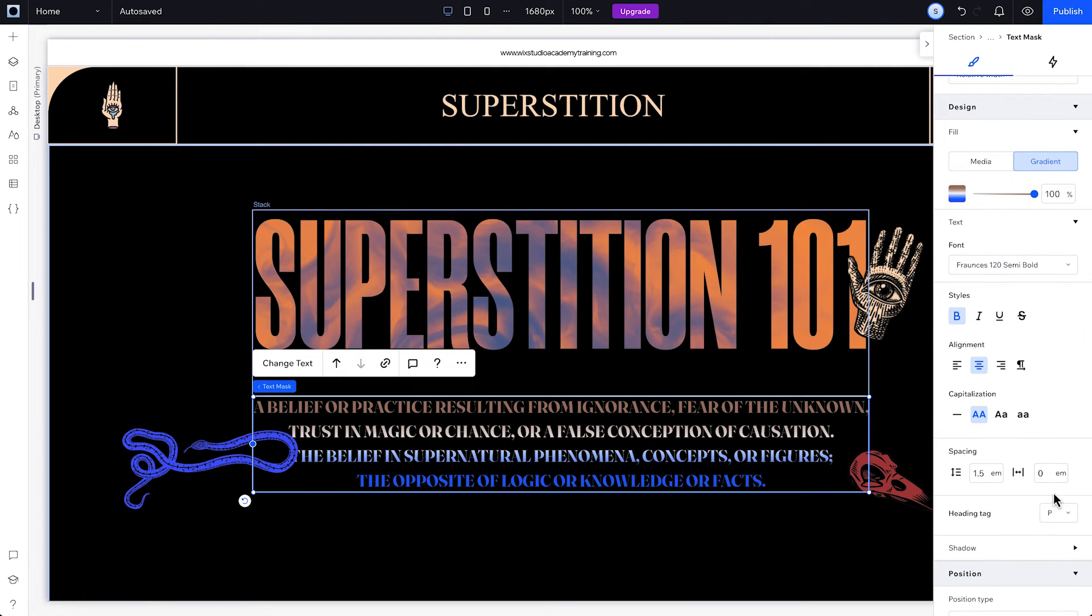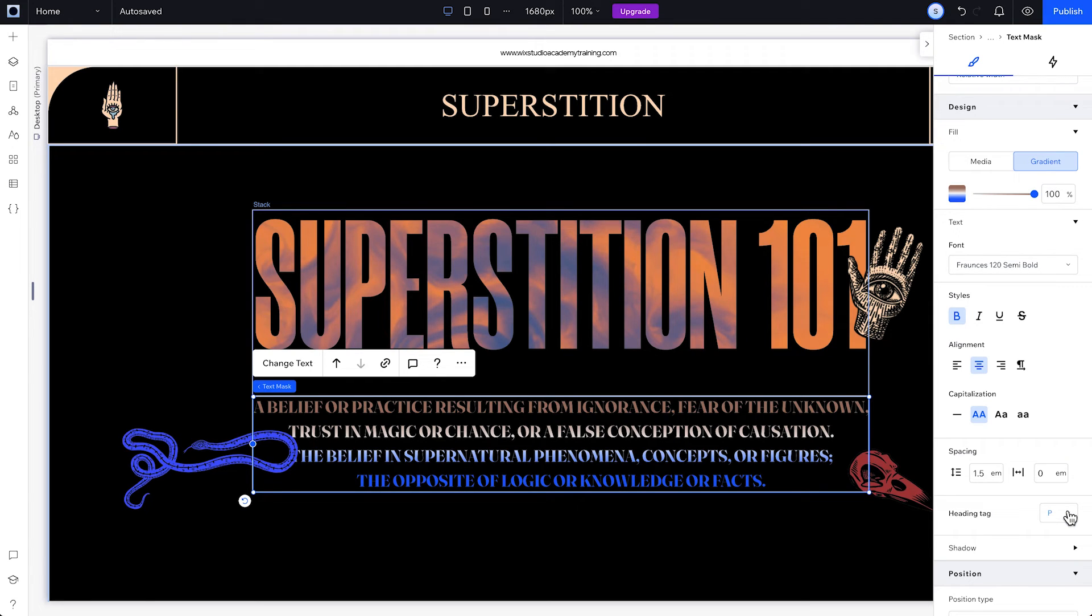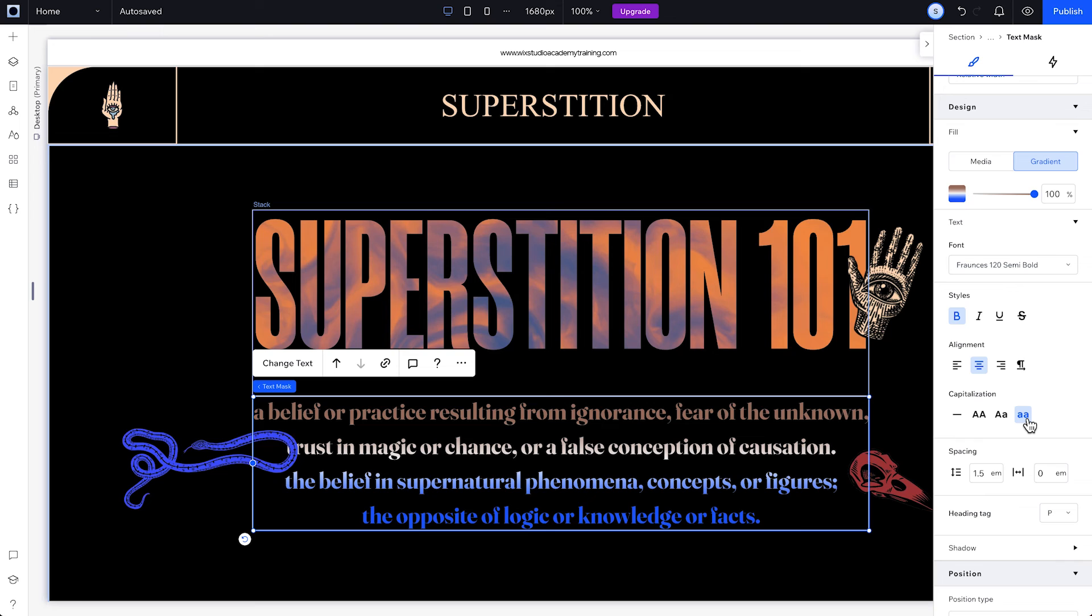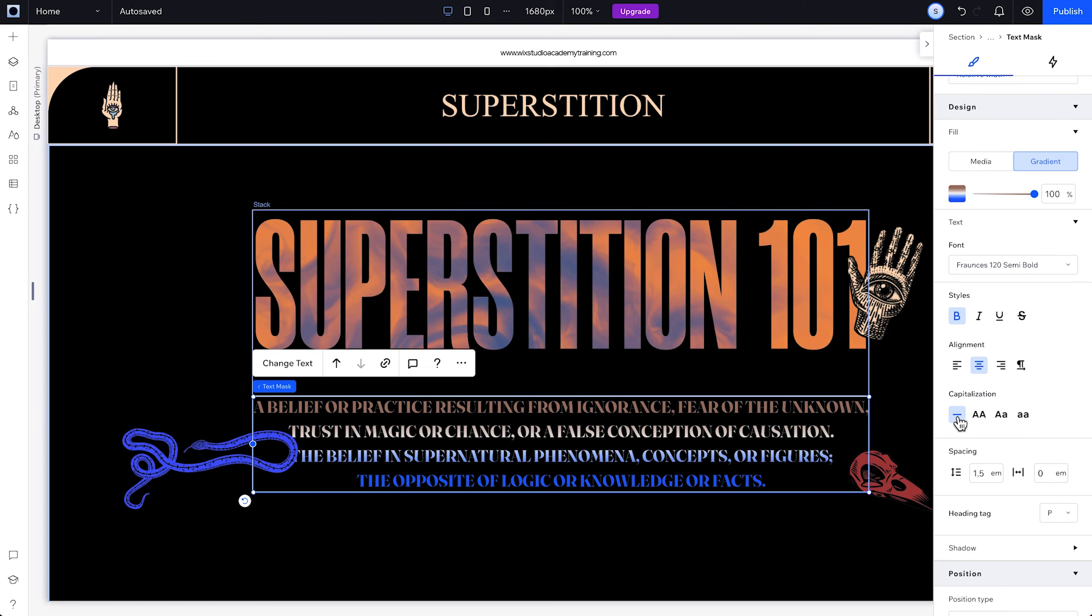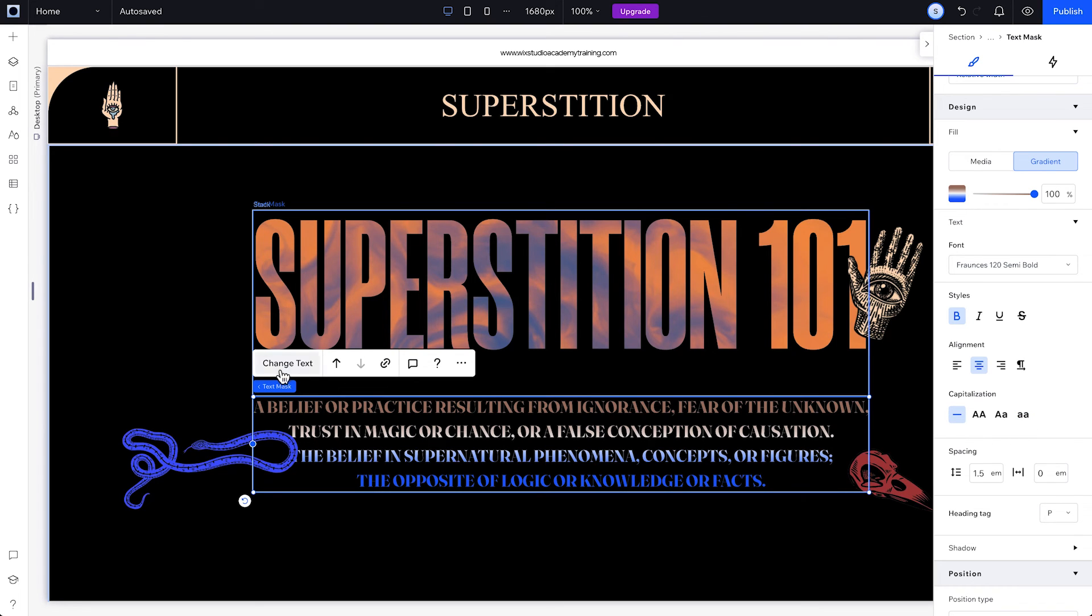Text Mask is also optimized for SEO and accessibility, so you can change the heading tag to meet your specific requirements. Lastly, under Capitalisation, you can set your text to All Uppercase, Title Case, All Lowercase, or None, where the text will follow the capitalization rule you enter in the Change Text panel.